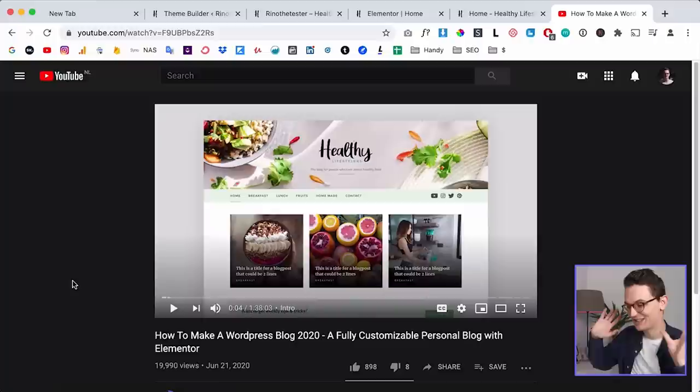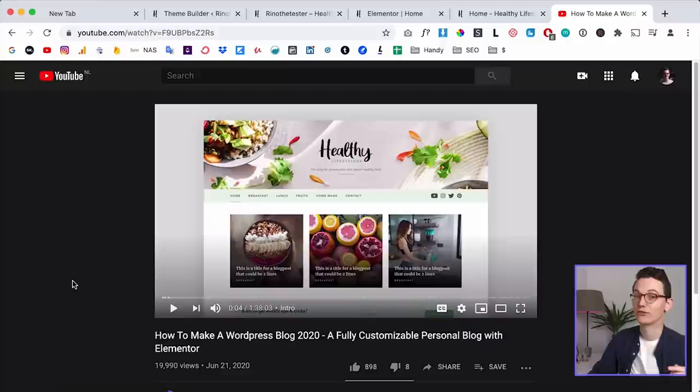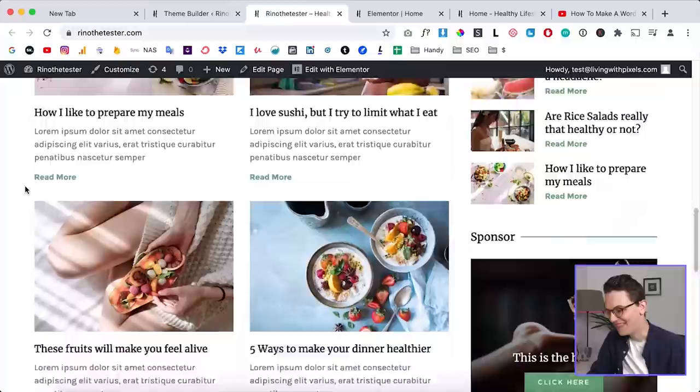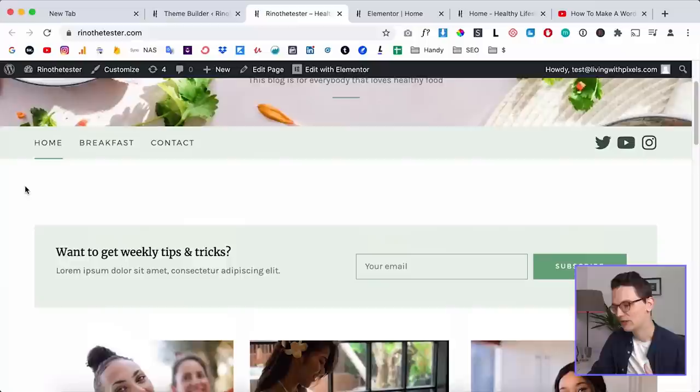Welcome back everybody. For those who don't know me, my name is Reno, I'm from Living with Pixels. A month ago I uploaded a one-and-a-half hour tutorial on how to create this blog. There's one thing I didn't explain in that video and that is how to create those custom loops. I honestly don't understand why this feature isn't built inside of Elementor Pro, because displaying dynamic content is so important when working for clients — otherwise you're very limited in terms of design.